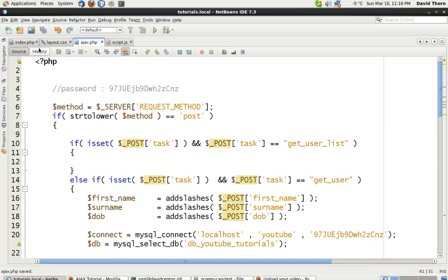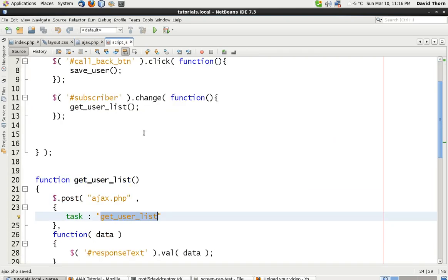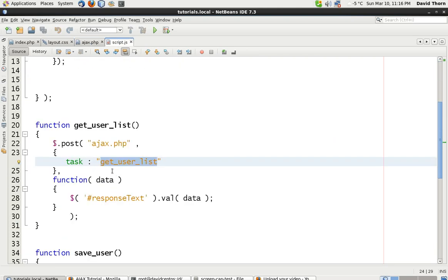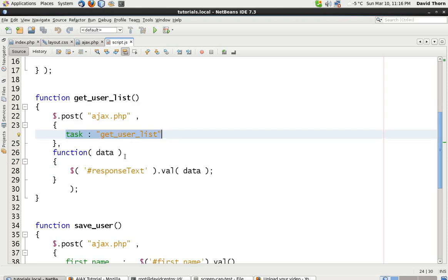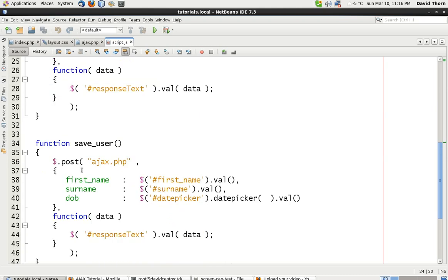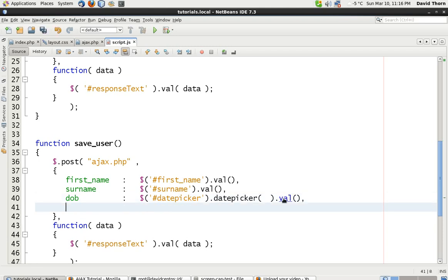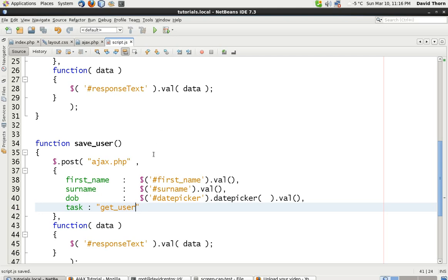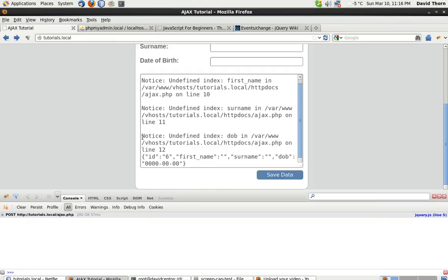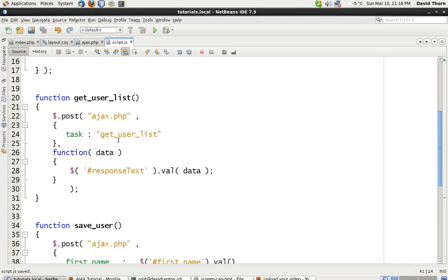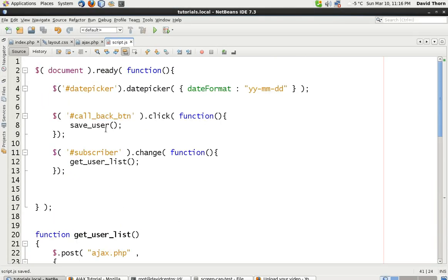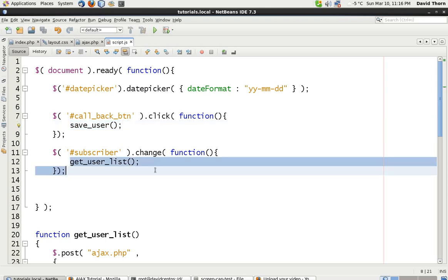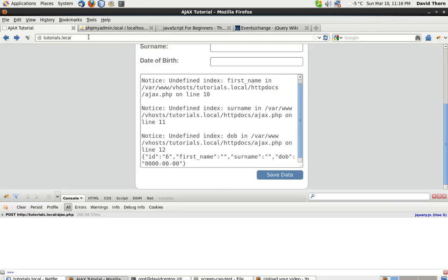Now let's change our JavaScript. So we can send back task on save_user as well. Just come here, put a comma in that, and put get_user. So now let's just test it again, make sure that we've got both actions. So save_user and get_user_list is fine.